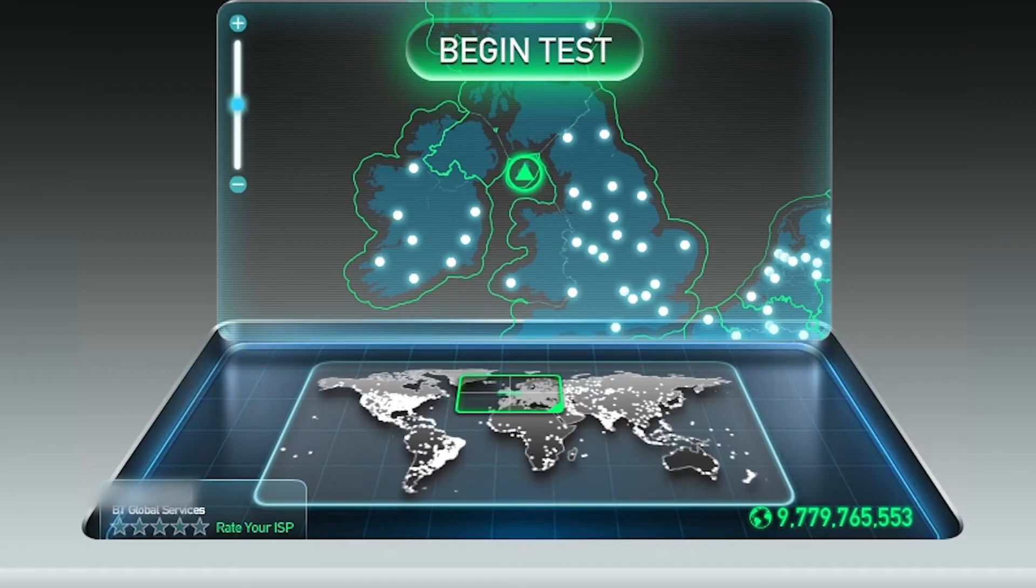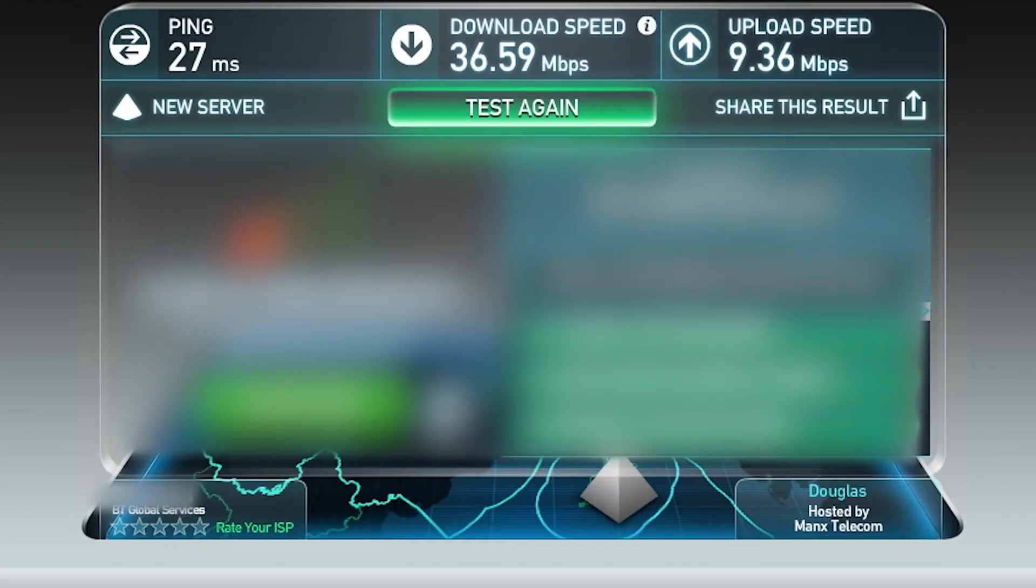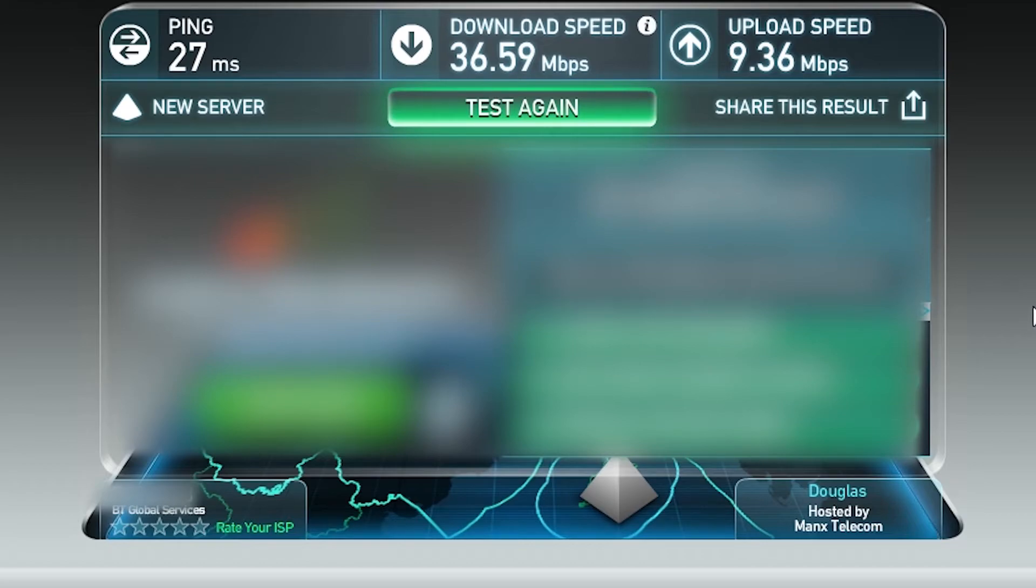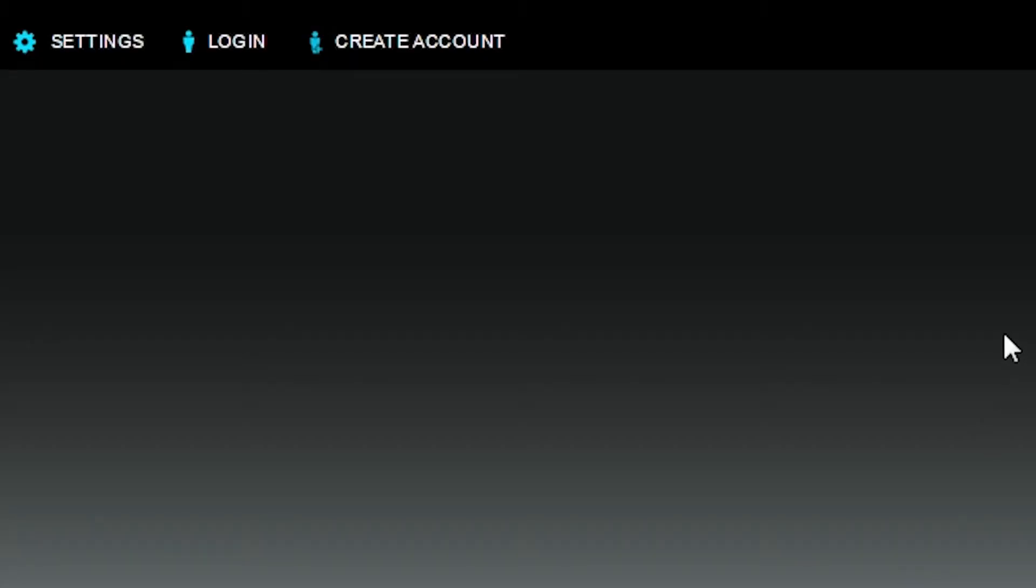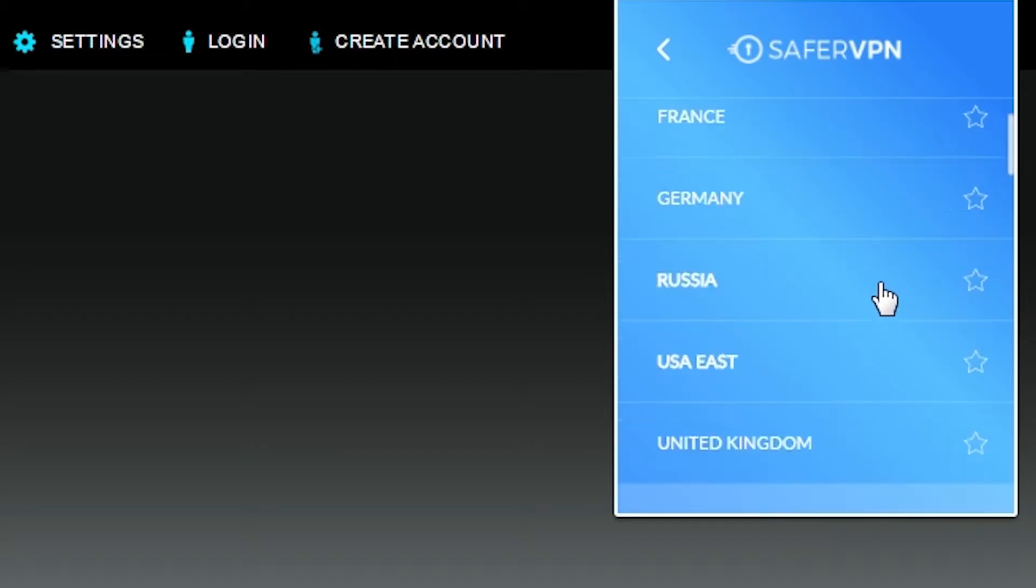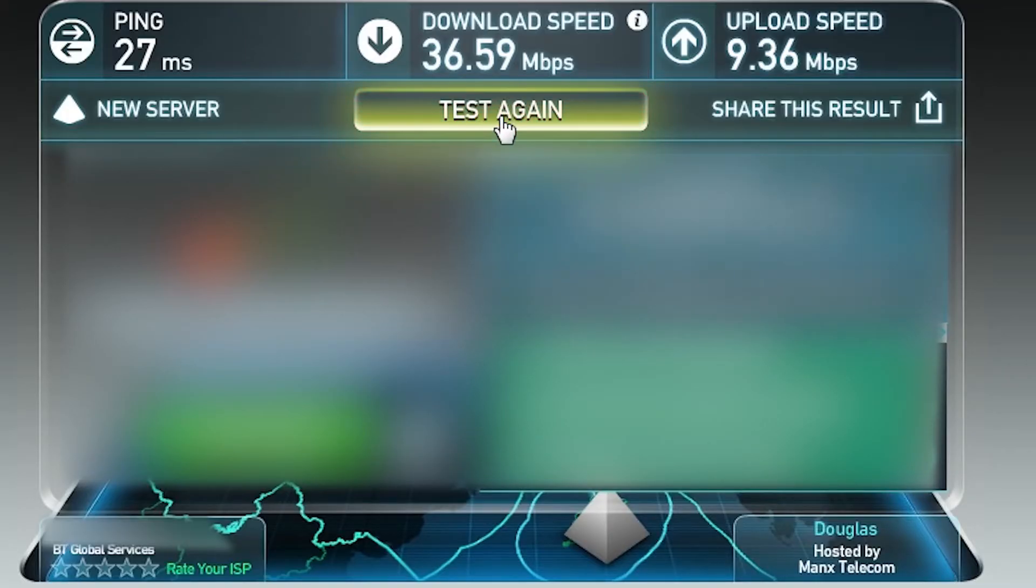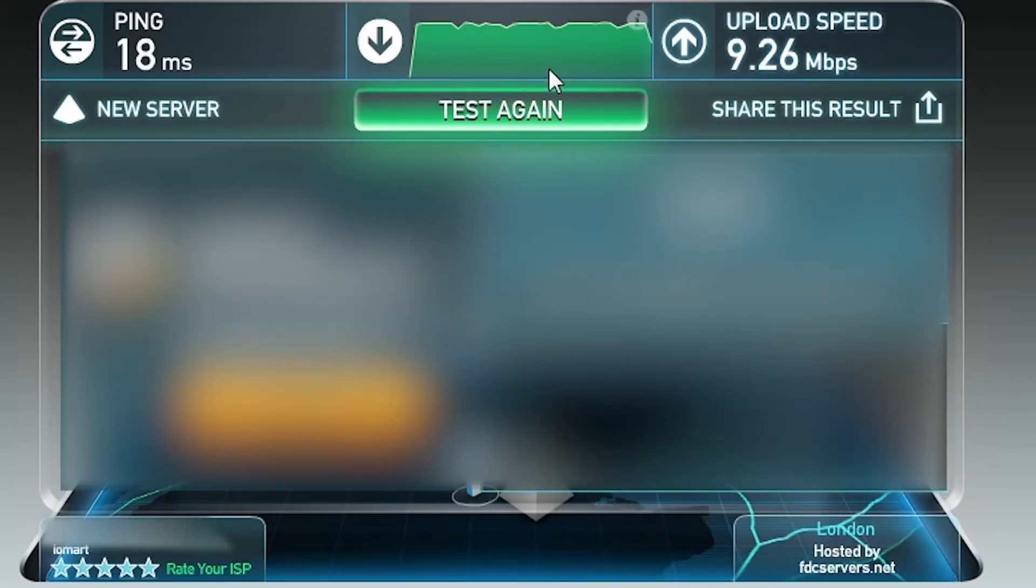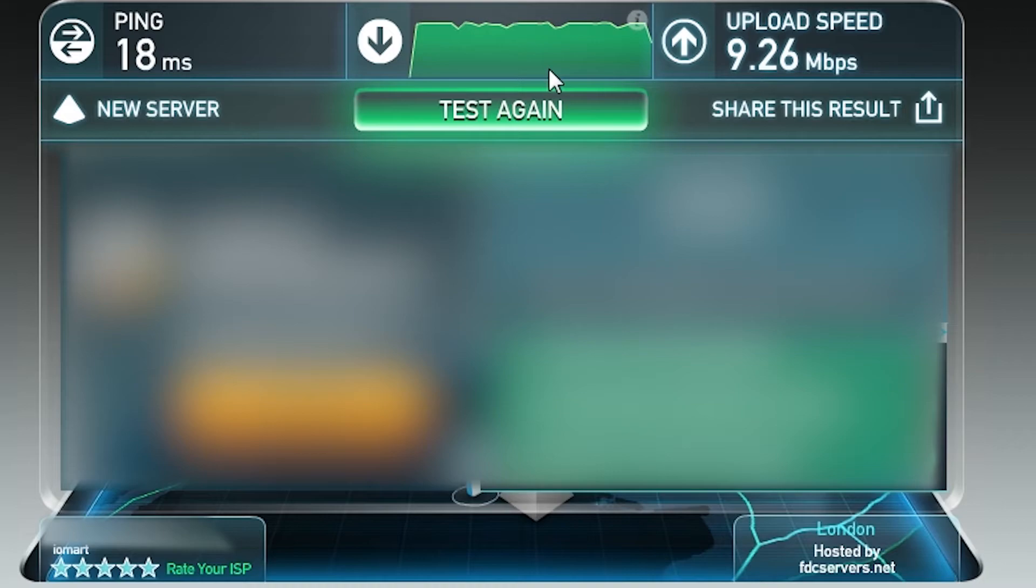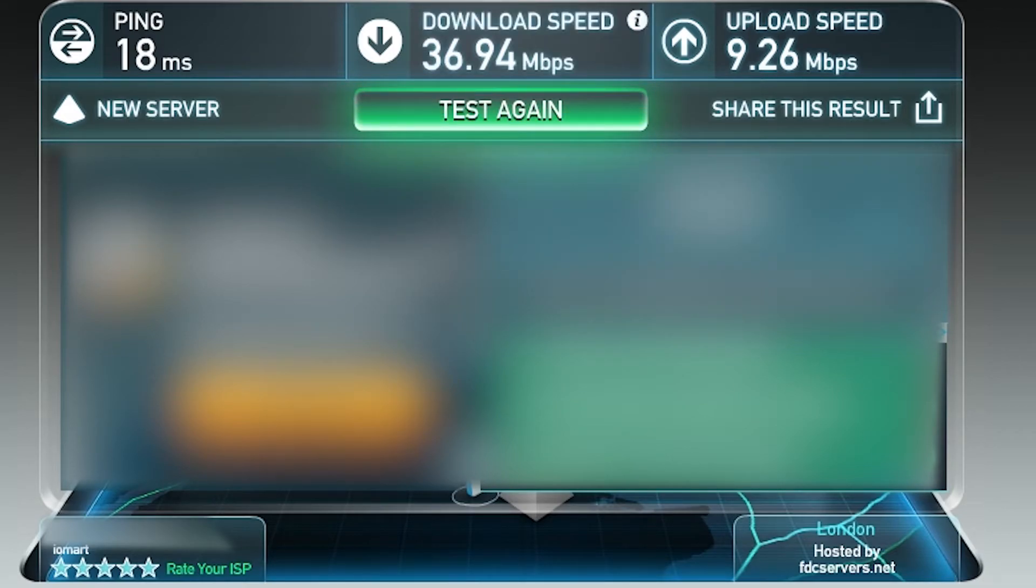Okay so now we're going to test our connection on speedtest.net. As you can see here we've got excellent results, a ping of 27 milliseconds, a download speed of 36.5 megabits per second and an upload speed of 9 megabits per second. Now we're going to turn on the VPN this time using the United Kingdom server and test again. As you can see here we have managed to achieve an even smaller ping time as well as maintaining our current download speed and upload speeds.